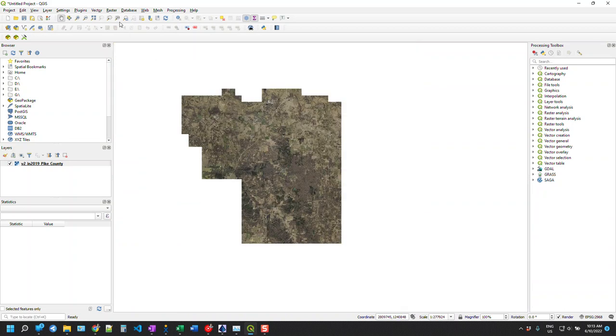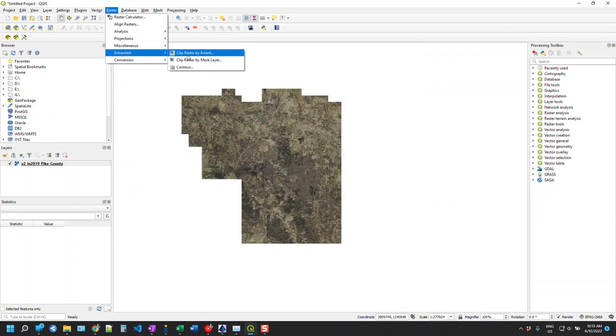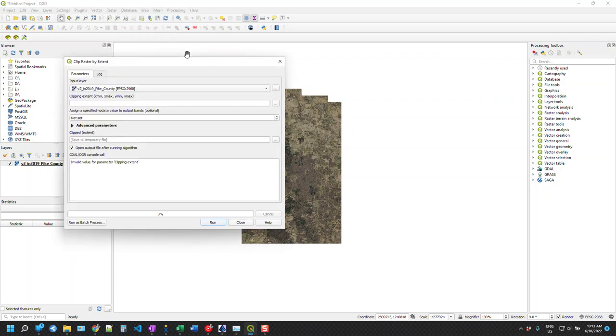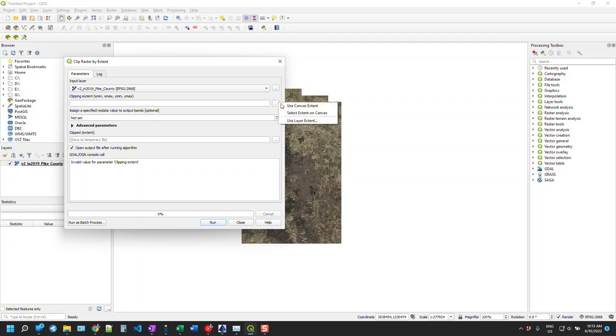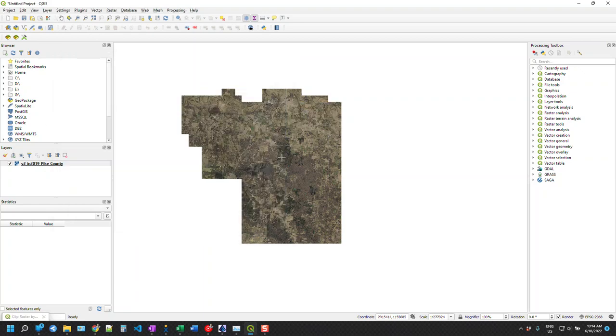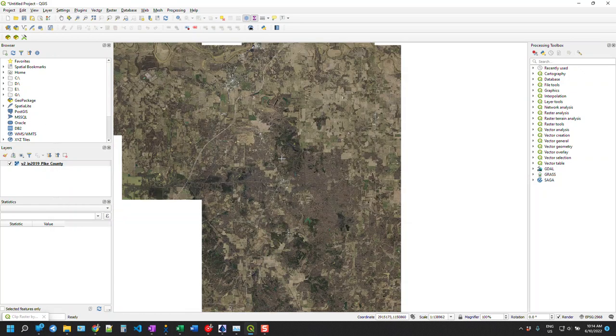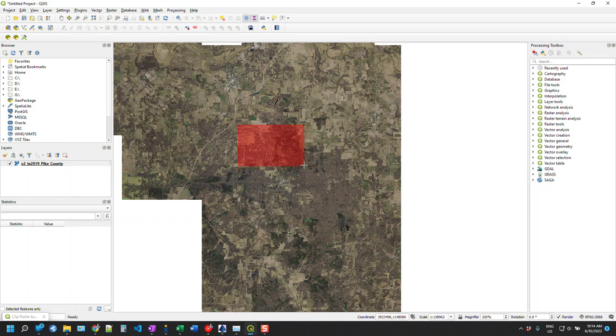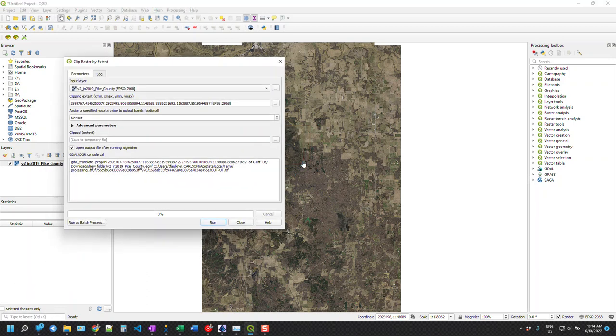So we're going to go up here to raster. We are going to extract, and we're going to clip raster by extent. For the clipping extents, we're going to hit three dots there, and we're going to select extents on canvas. So here we're just going to drag to pick a rectangle. Let's say that's the general area that I'm interested in. Get that, and that should be good to go.